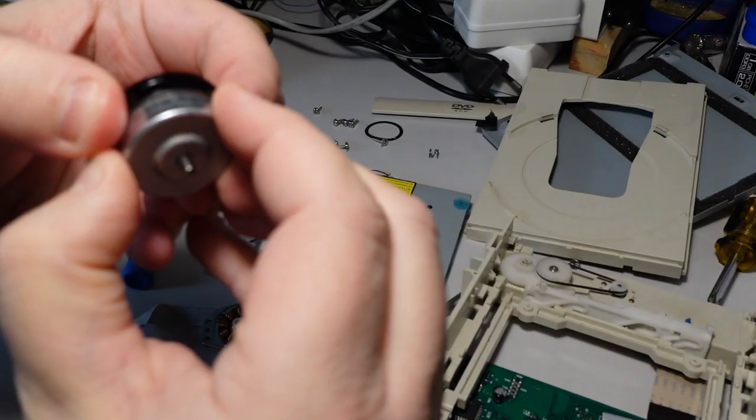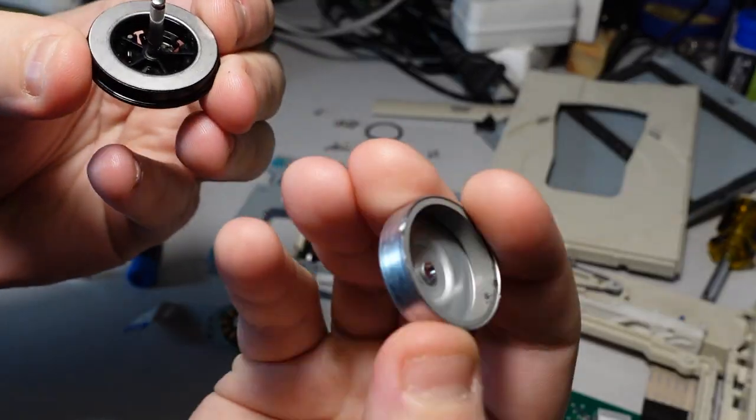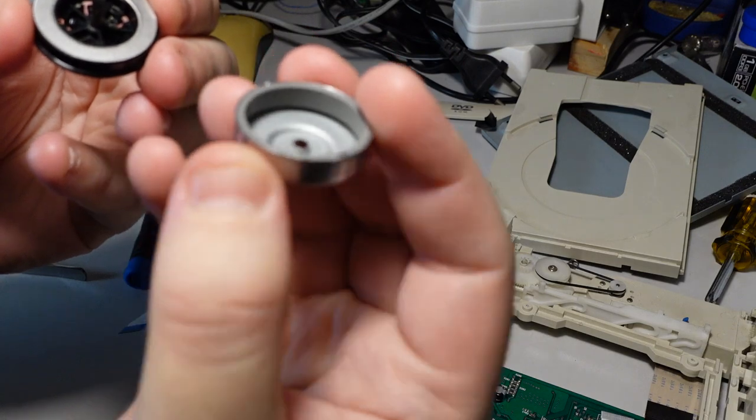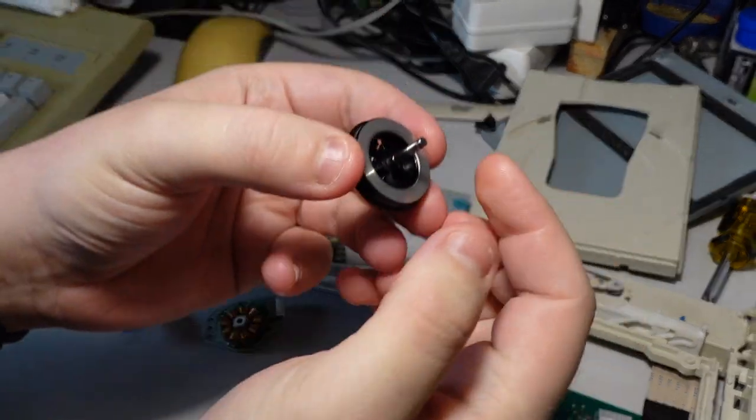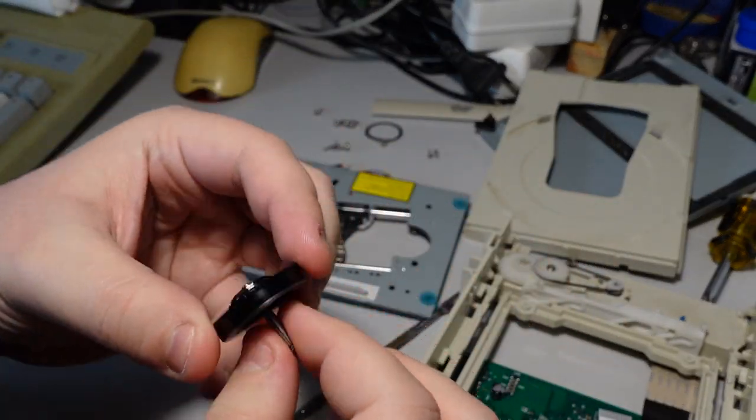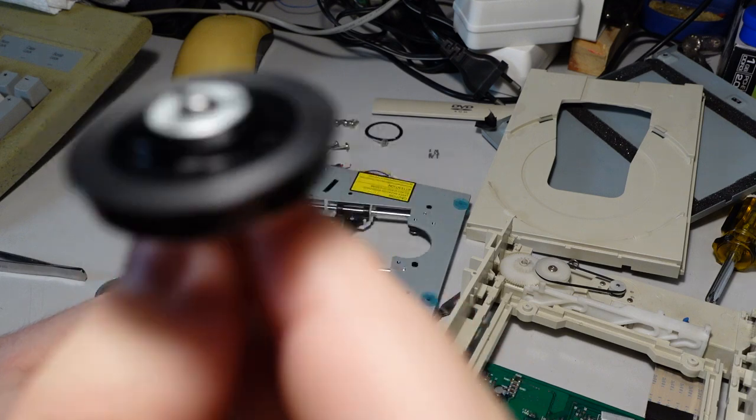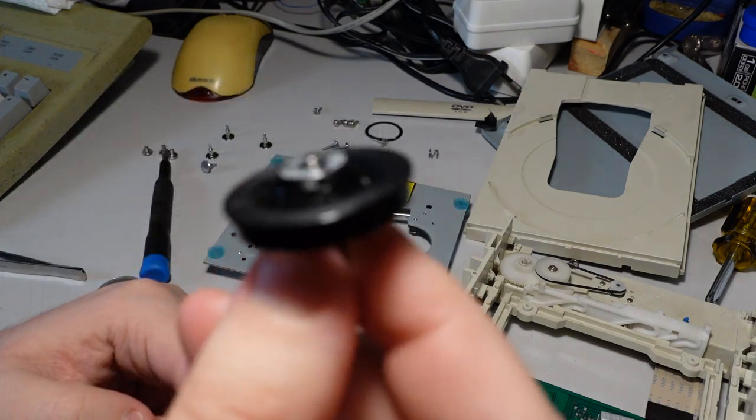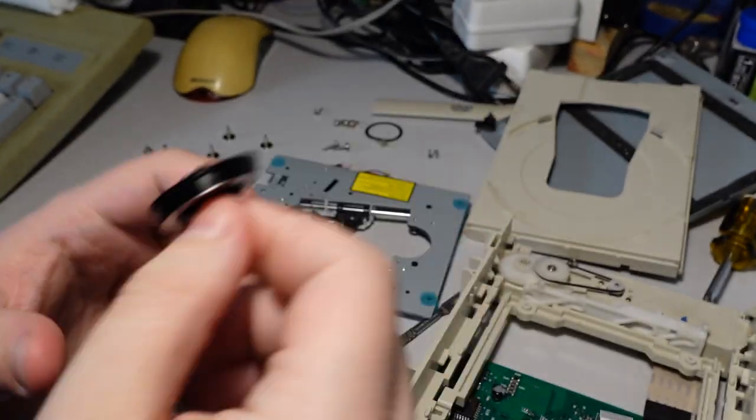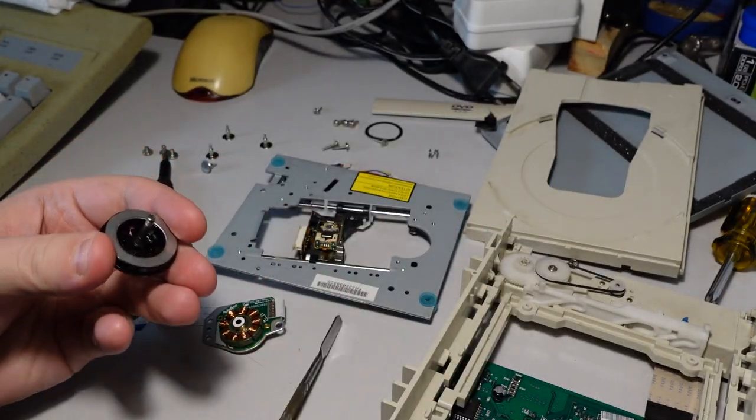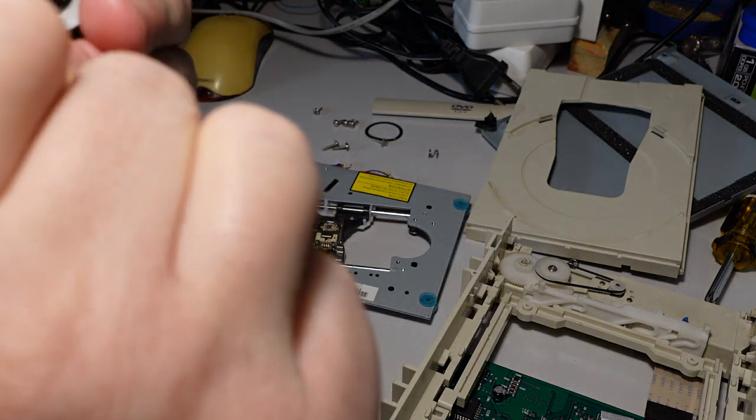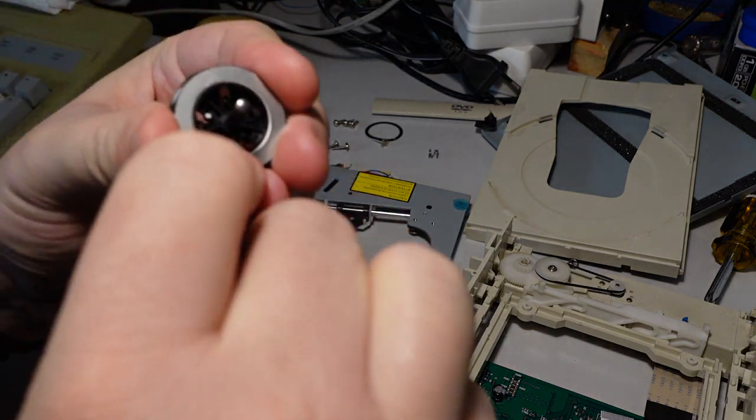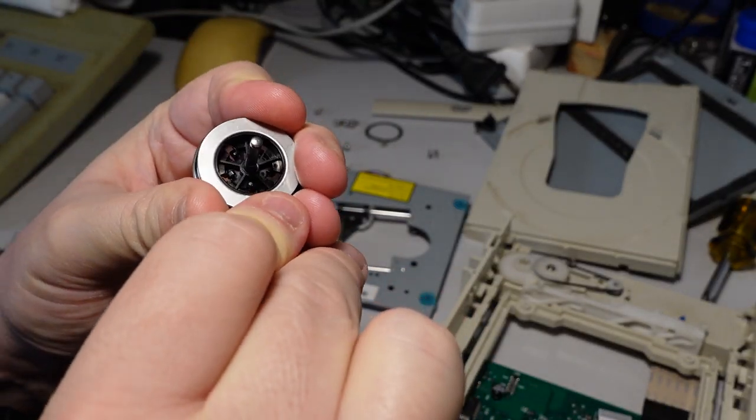So if you remove this piece, okay, so this is the magnet obviously. And there is this top piece and the rattle is localized in this top piece. So you can take out this metal ring.